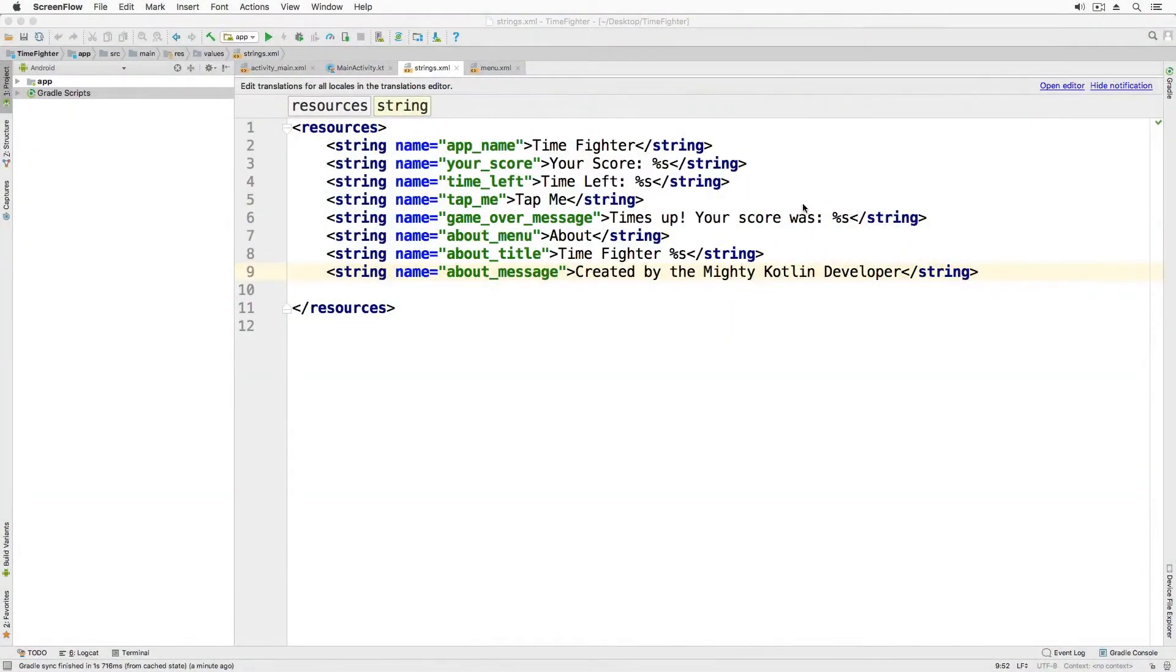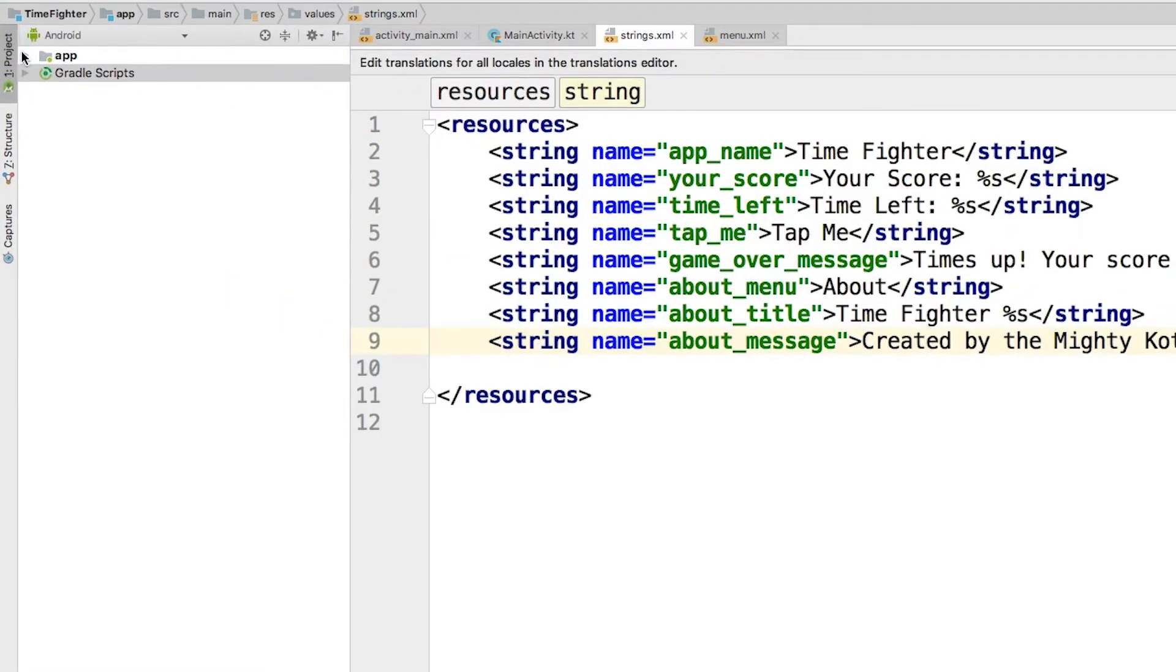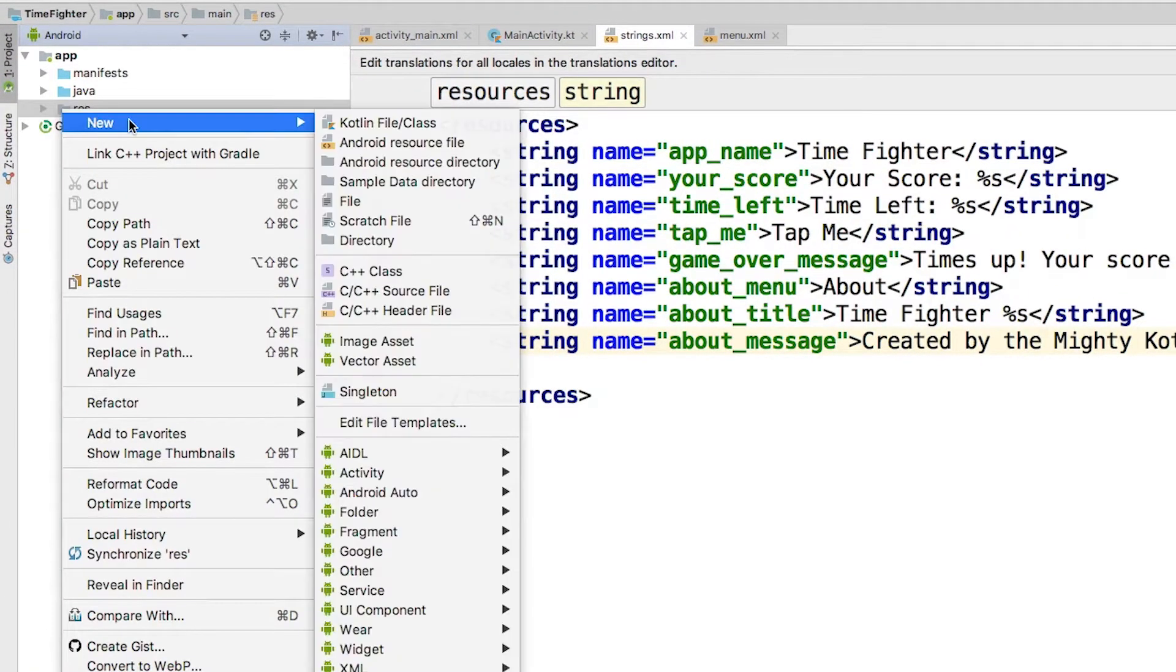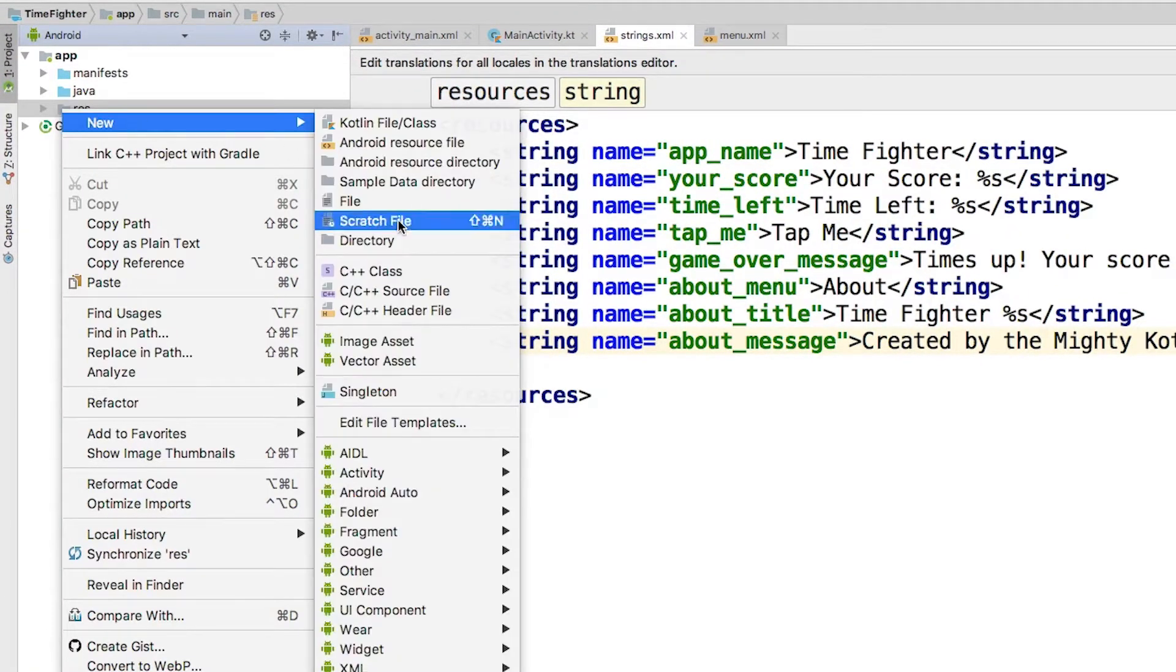Once you or your designer has created an appropriate app icon, you need to add it to your project. Let's do that now. With your project open, right-click on the app res folder and select new image asset.